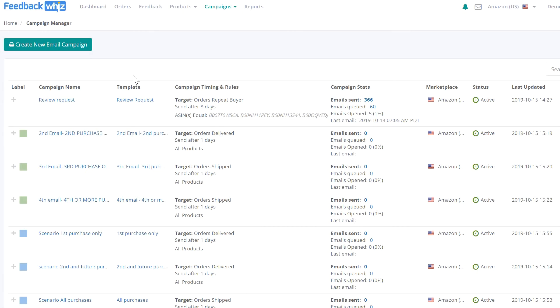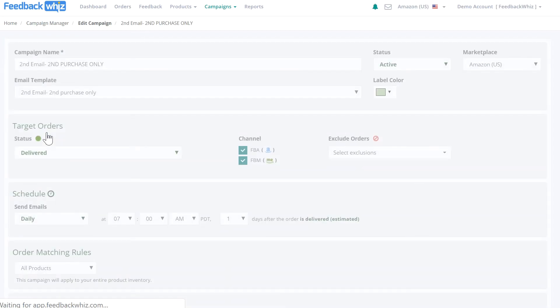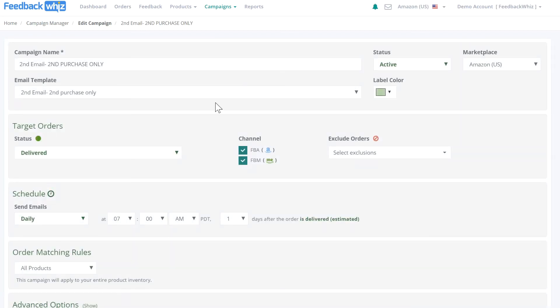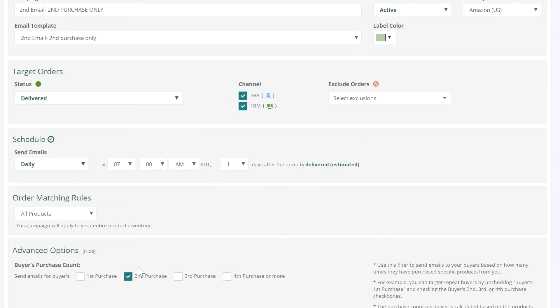To target only second purchases, create a campaign triggered for second purchase only. Inside advanced options, you'll see the second purchase check mark is filled under buyer's purchase count.